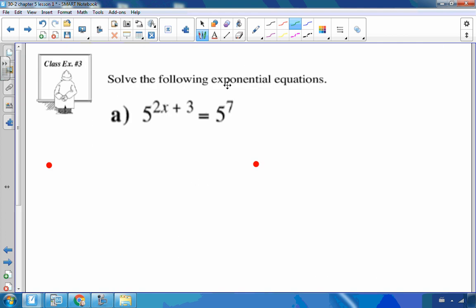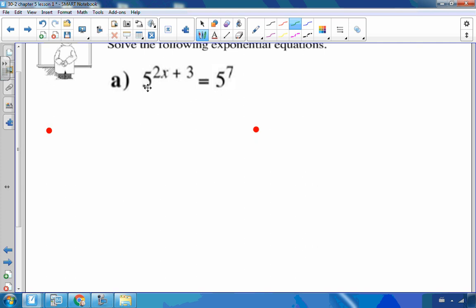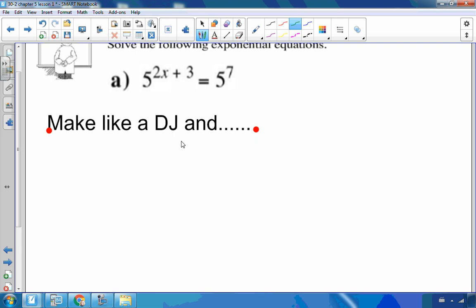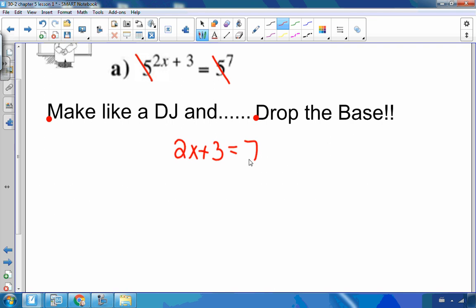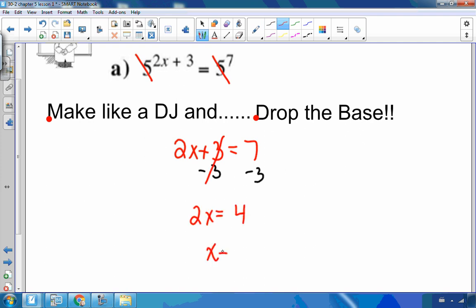Let's try an example. The bases are already both 5, so I'm going to make like a DJ and drop the base. Since the bases are the same, the exponents must be equal. Setting the exponents equal: subtract 3 from both sides to get 2x equals 4, then divide by 2. The answer is x equals 2.